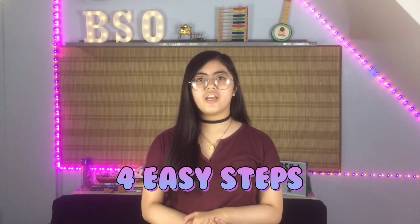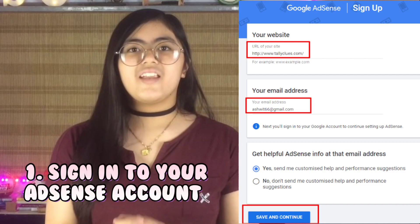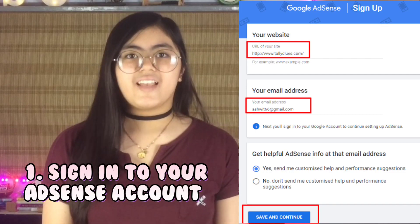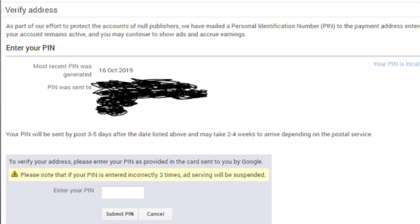When you receive your PIN mailer, follow these 4 easy steps to enter your PIN in your AdSense account. Number 1: Sign in to your AdSense account. Number 2: On your AdSense homepage, find the PIN verification card and click verify. You might need to click 'view more' to reveal the card.